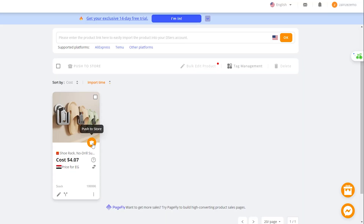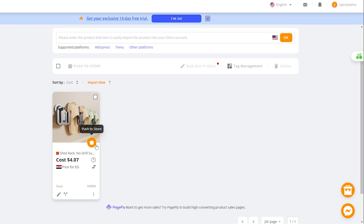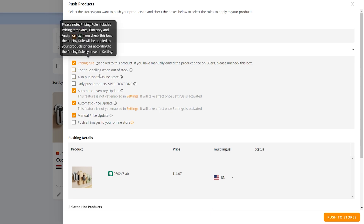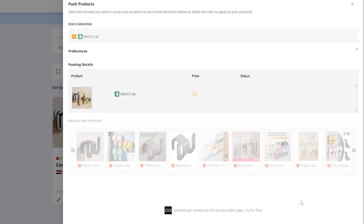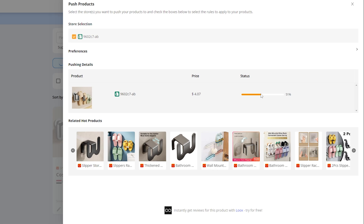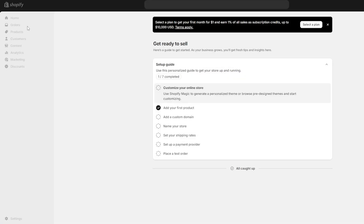Click the 'Push to Store' icon. It will show the store you've selected — in my case the Shopify store. Choose 'Push to Shopify.' Make sure to check 'Push all images to your online store' and 'Publish to online store,' then click 'Push to Stores.' A loading bar will appear and it will take a couple of minutes to complete.